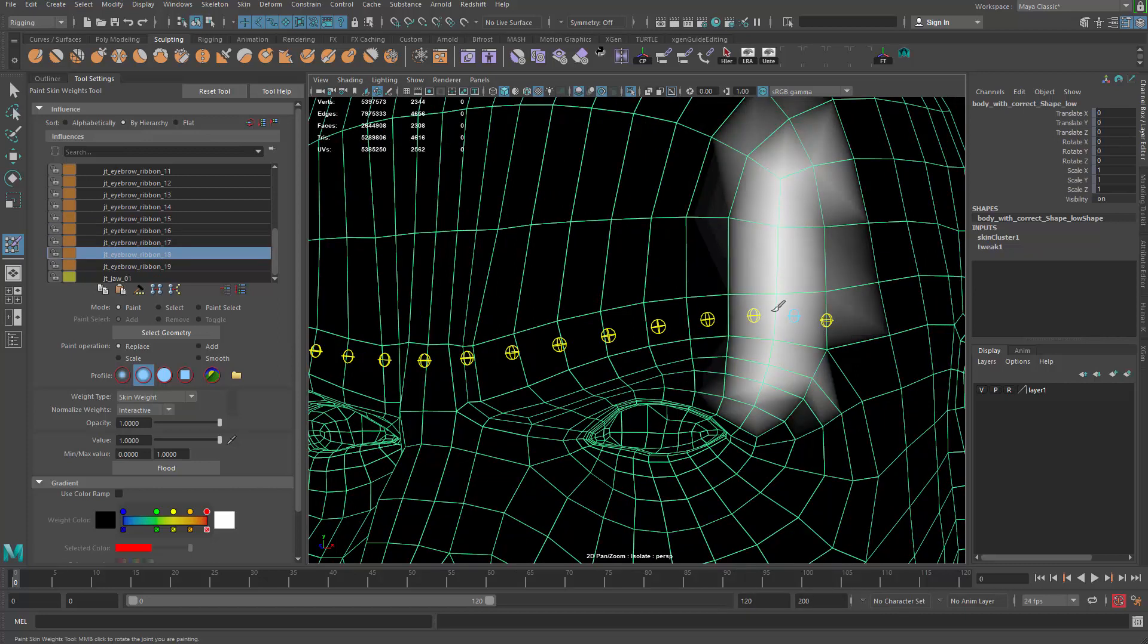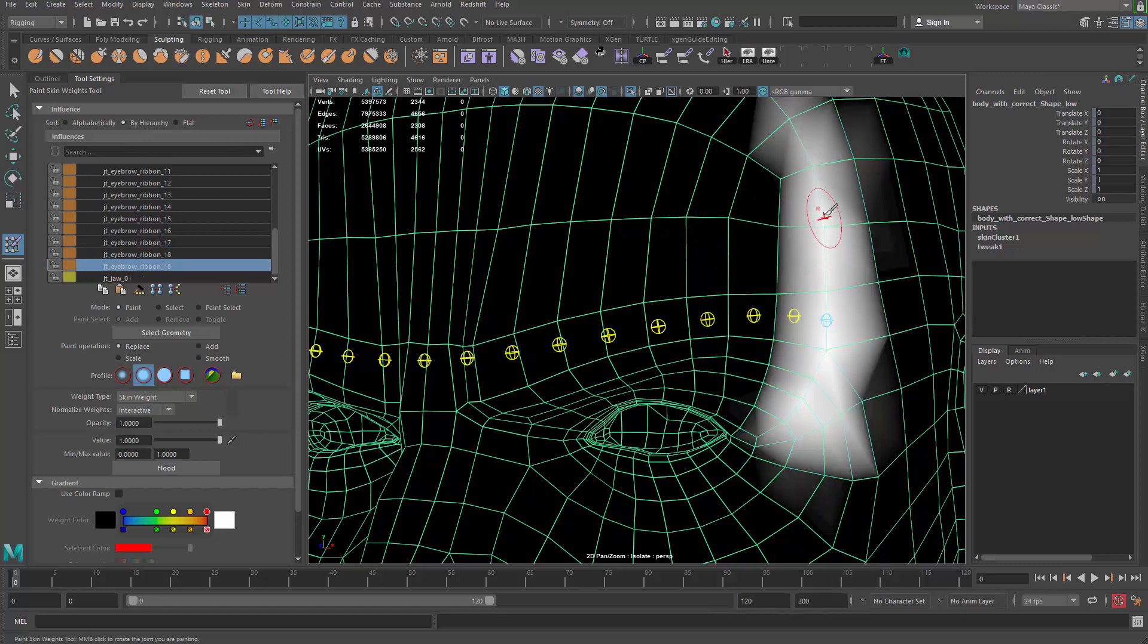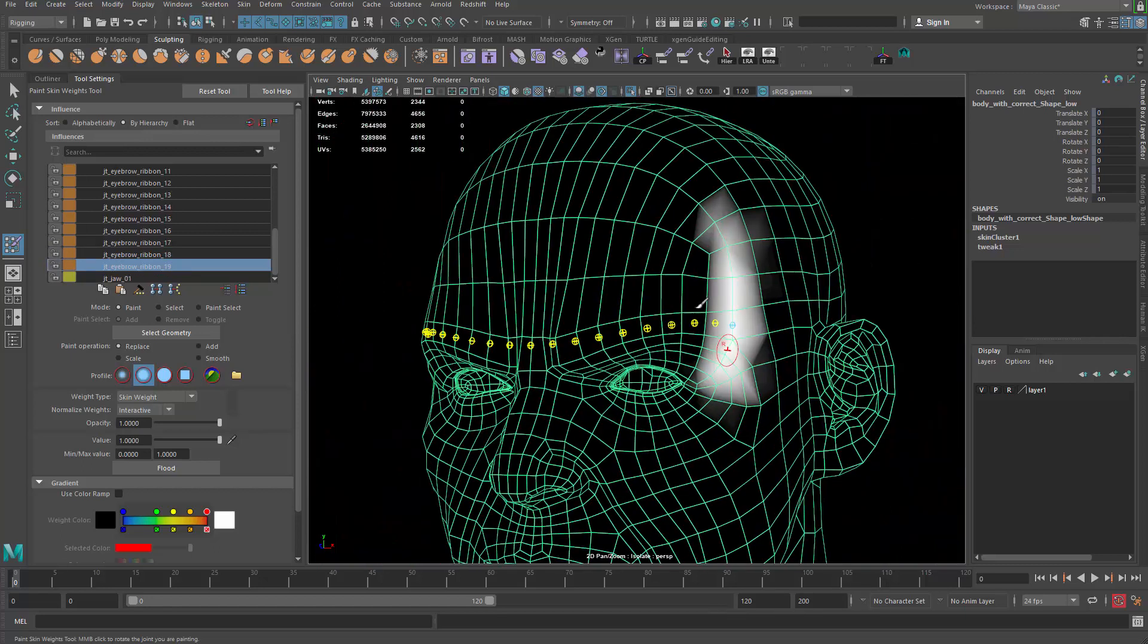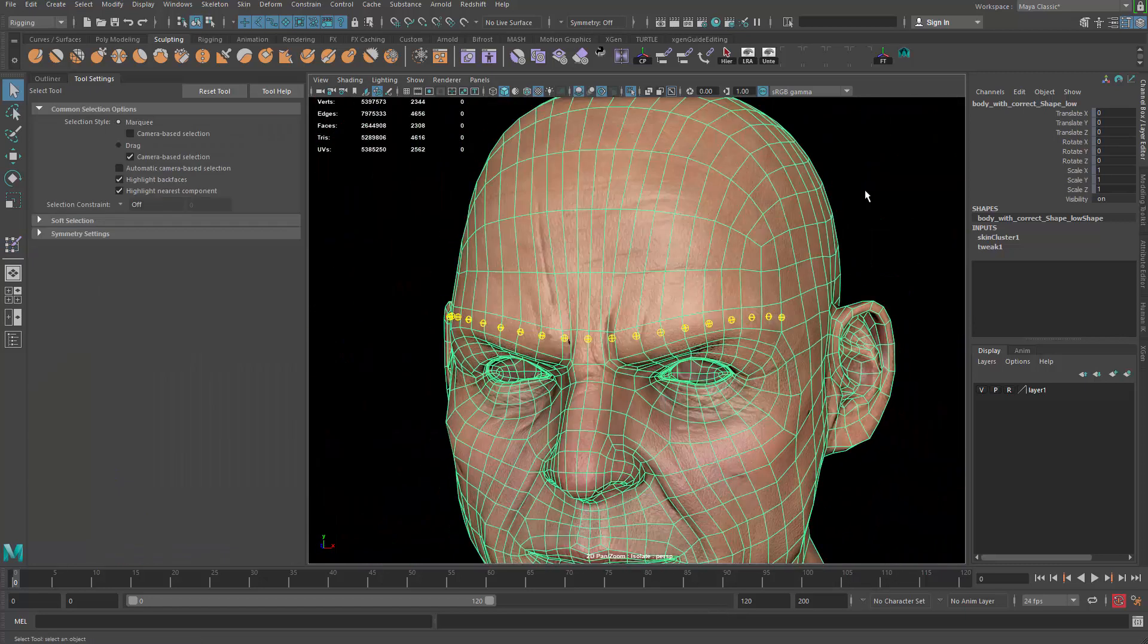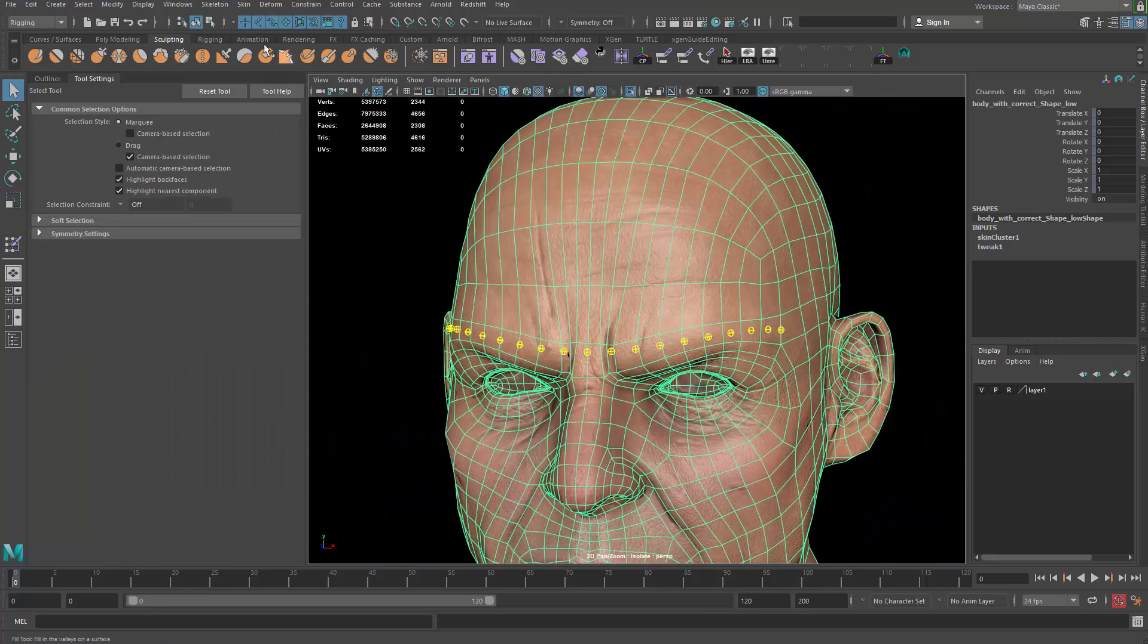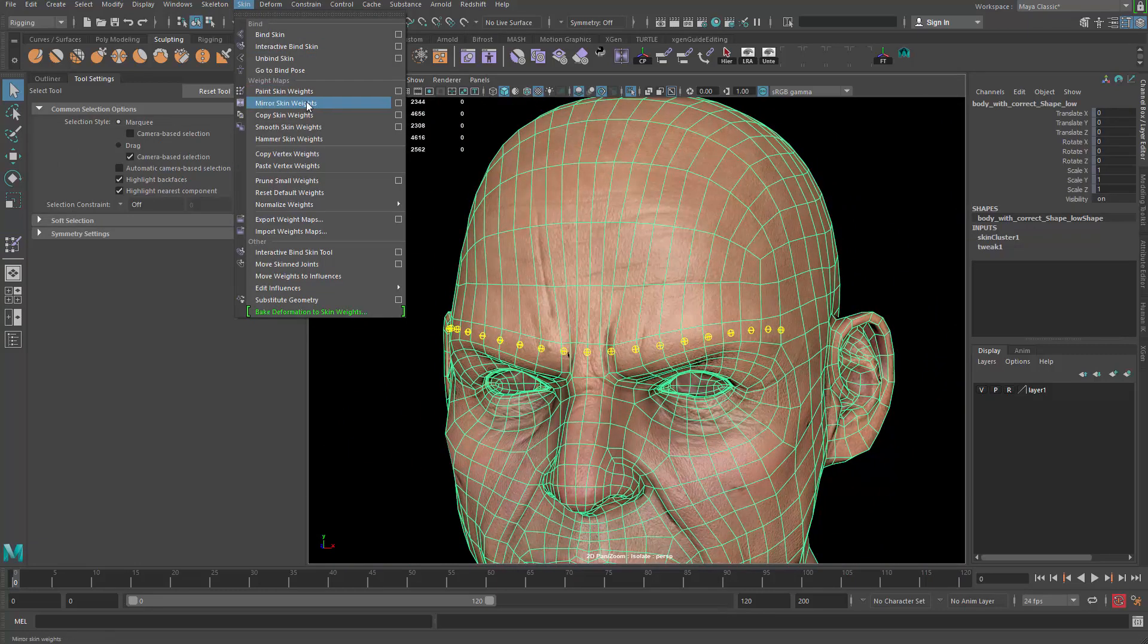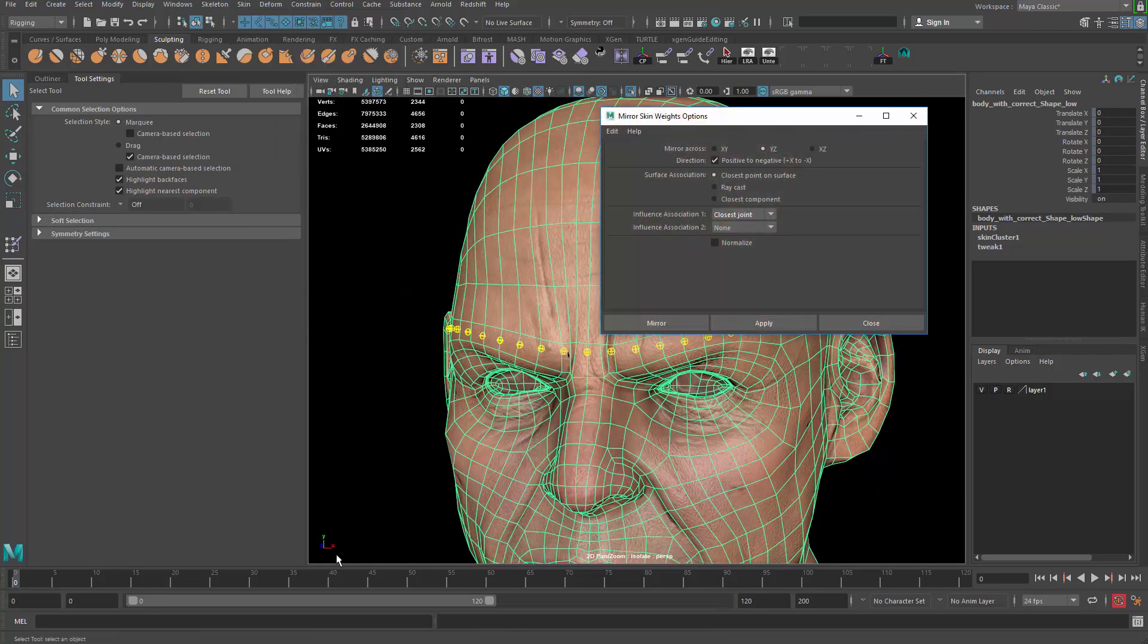You go really rough and really harsh. Before I do that, I can also mirror the weighting. So go for skin, mirror skin weight. The setting will be mirroring from positive to negative. That's going to be the default setting, actually. Just go ahead and apply.